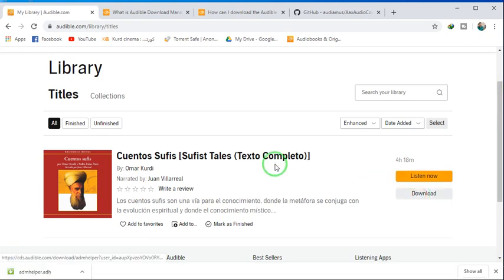So up to 10 books you can download with one free trial, and you can register as many free trials as you want.